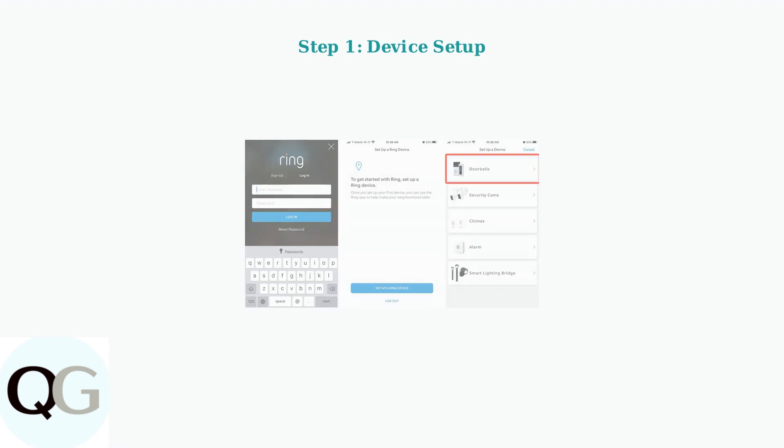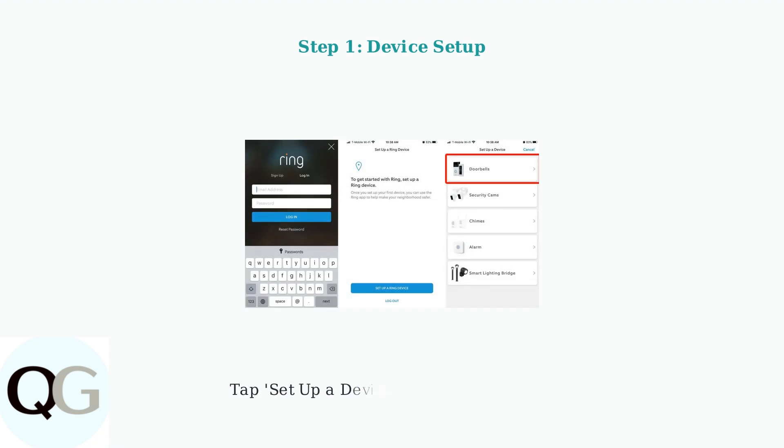Once your Ring account is ready, setting up your device begins in the Ring app. Open the app and look for the Set Up a Device option to start the configuration process.